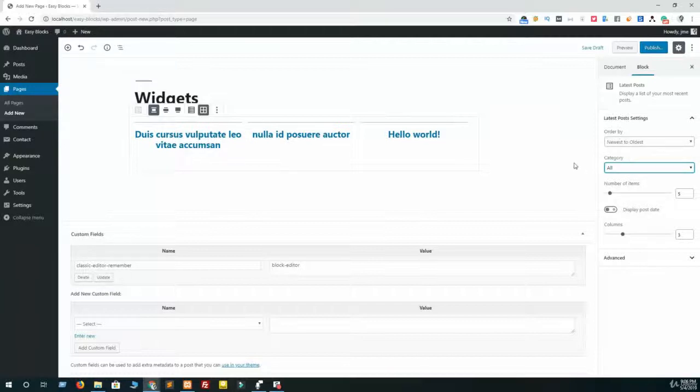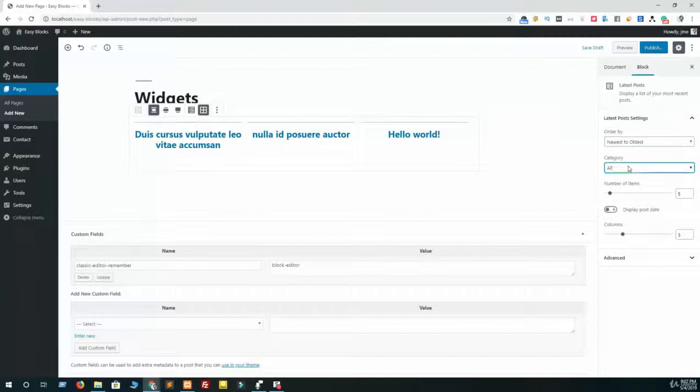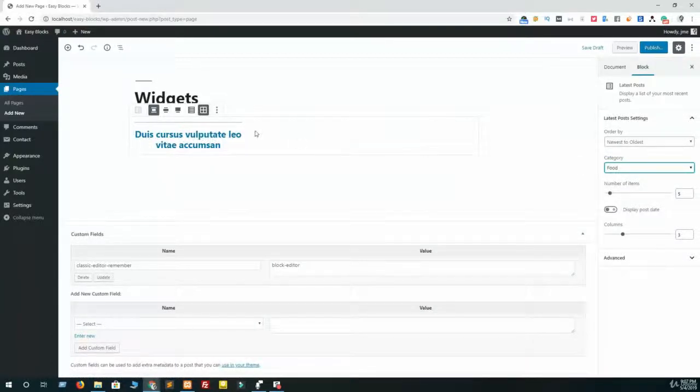First one is ordered by newest to oldest, oldest to newest, and A to Z or Z to A. Then category - just select the category and it will show only that category's posts here.